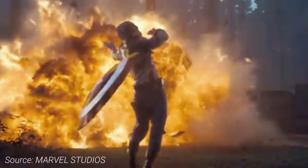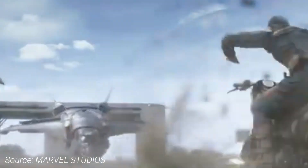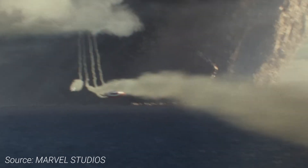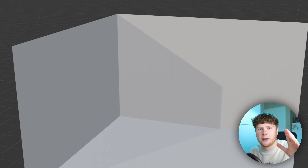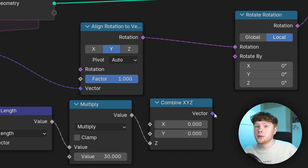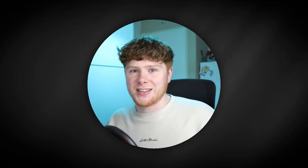Captain America is a person who is known for throwing a shield around and making it bounce against all kinds of things like walls, people, or even helicopters. After watching the latest trailer of the new movie I got so inspired that I had to create this effect in Blender and show you how it's done. So let's get started.